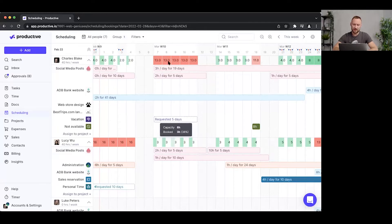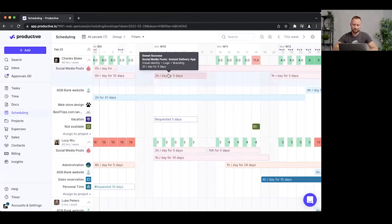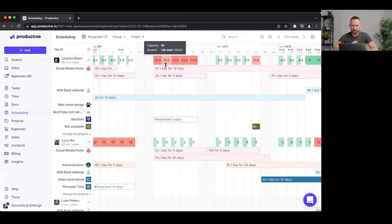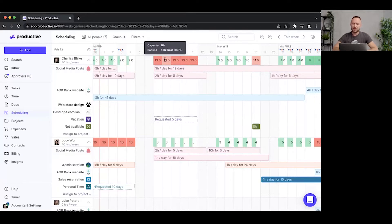But looking now at Charles, that doesn't seem so good, because Charles's capacity is eight hours. But I have booked 13 hours and two minutes so far, right?